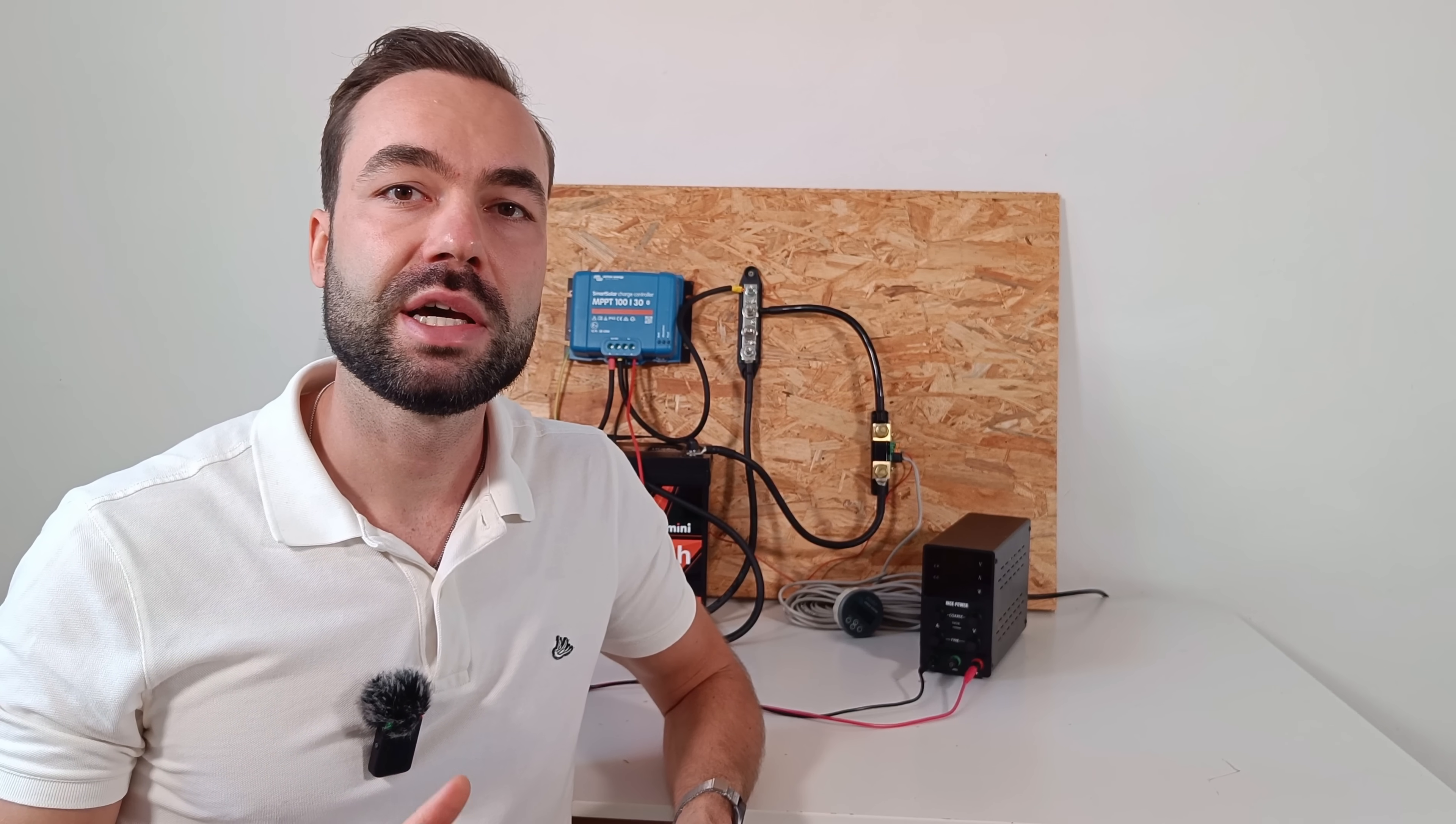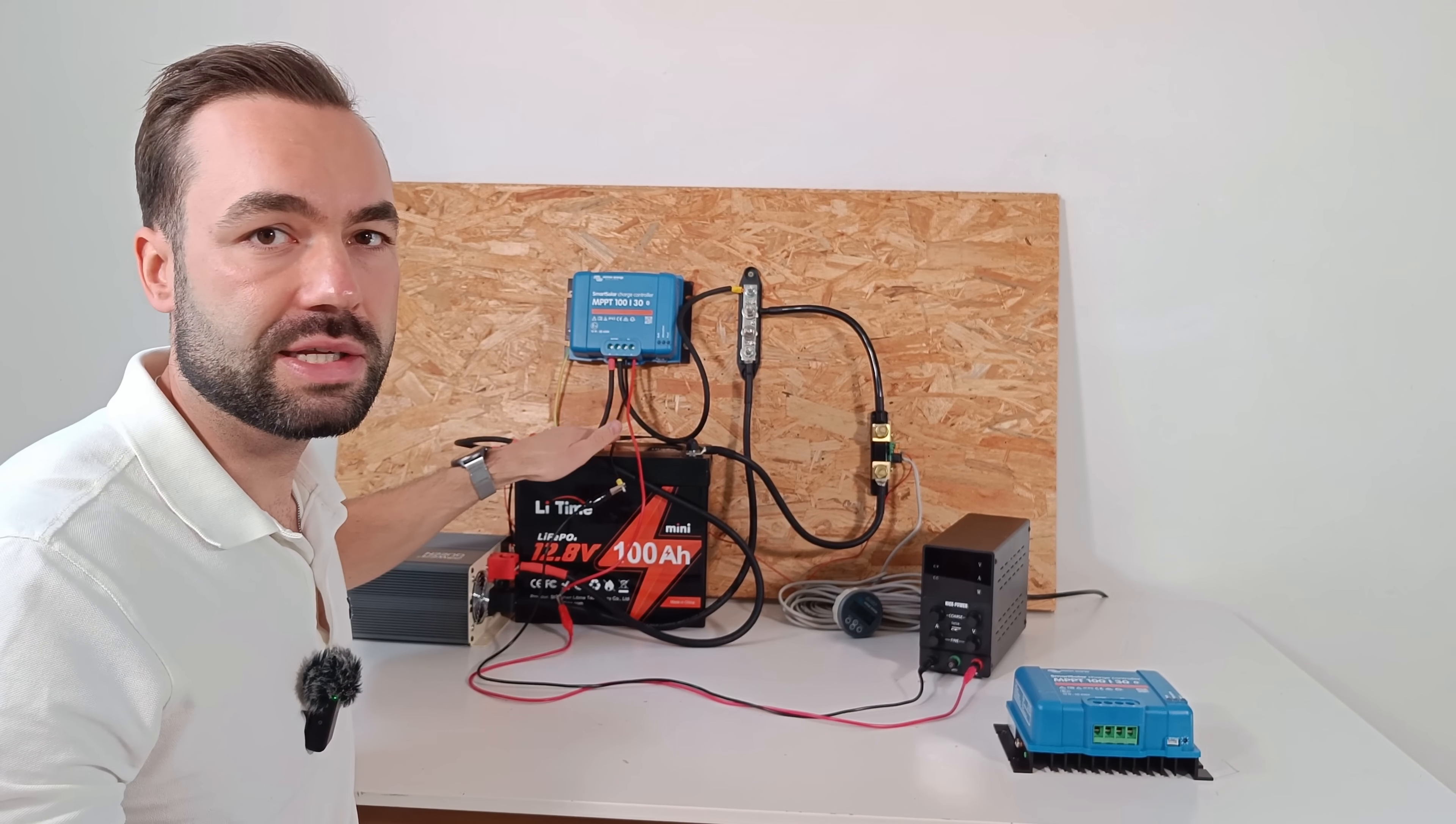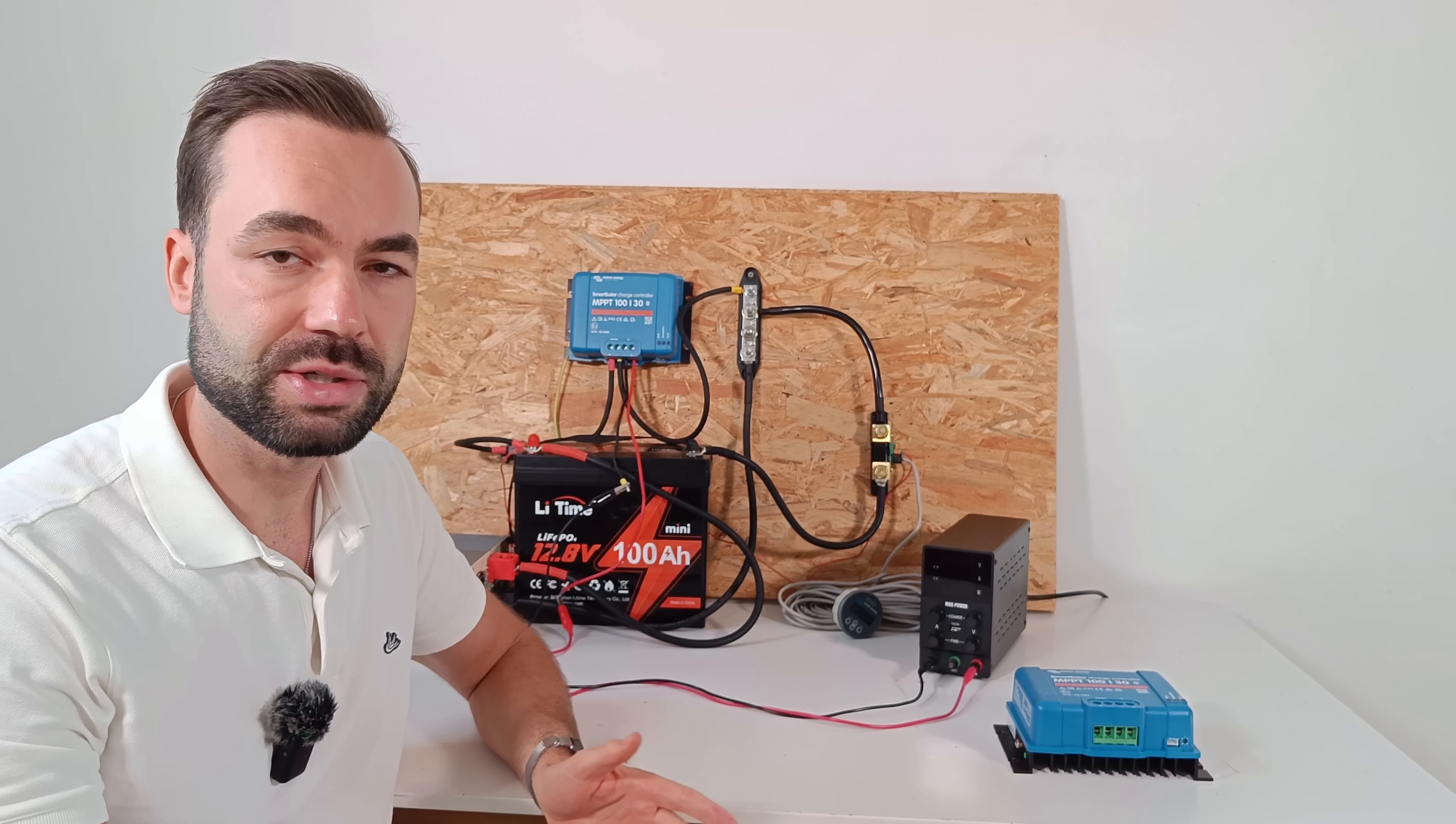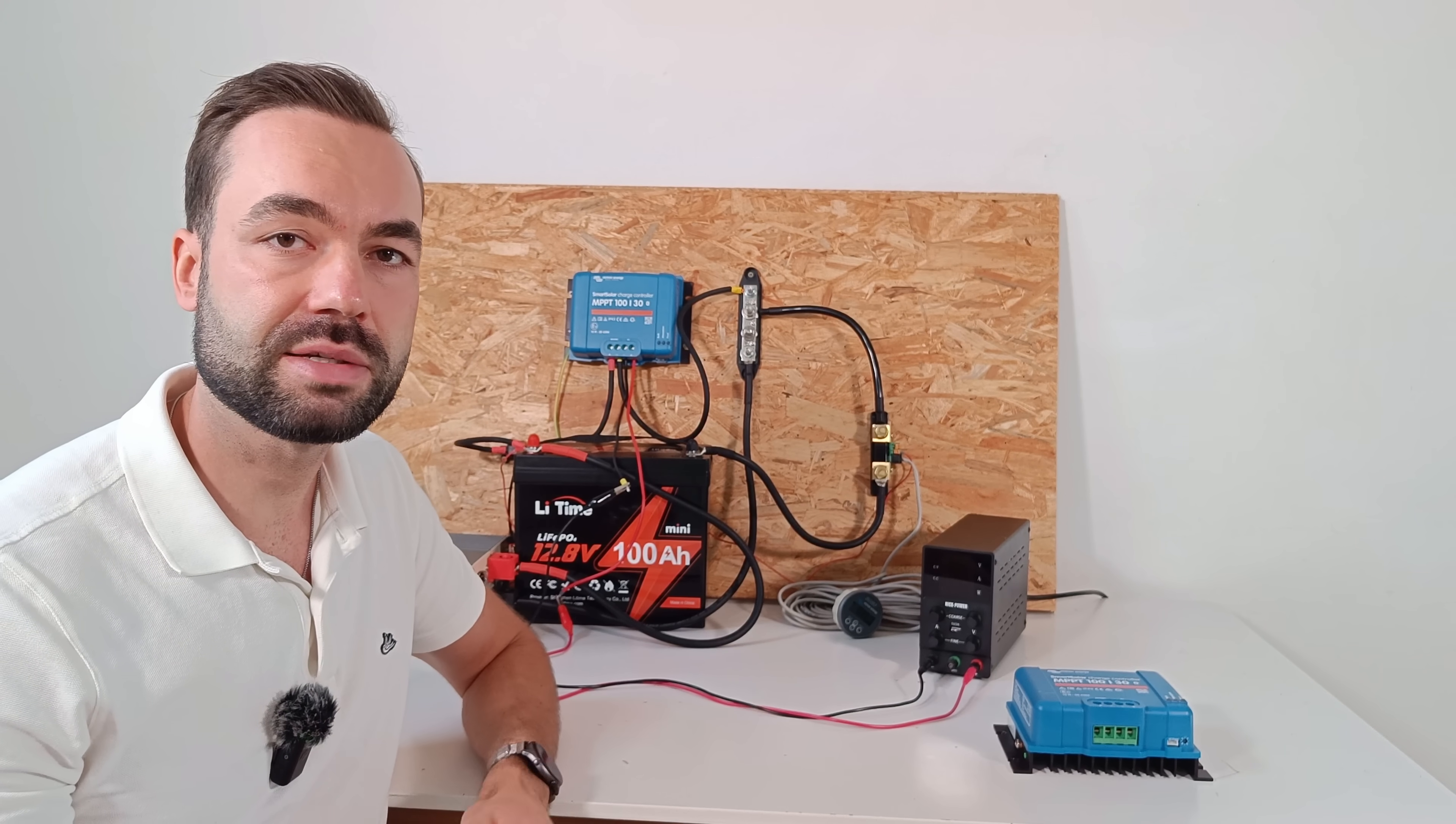The controller automatically detects the voltage of your system. But you still need to set the charging profile for your battery. Another thing is to place the charge controller as close to your battery as possible. That way, you minimize the voltage drop on the output cables. Remember, the output side carries the highest current, which also means the cables are thicker and will be more expensive. So keeping those cables short will save you both power and money.